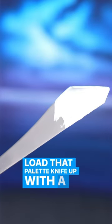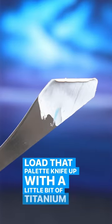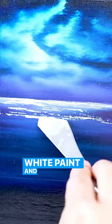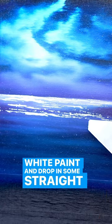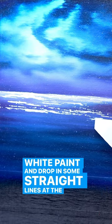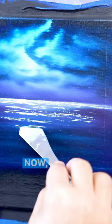Load that palette knife up with a little bit of titanium white paint and drop in some straight lines at the horizon.